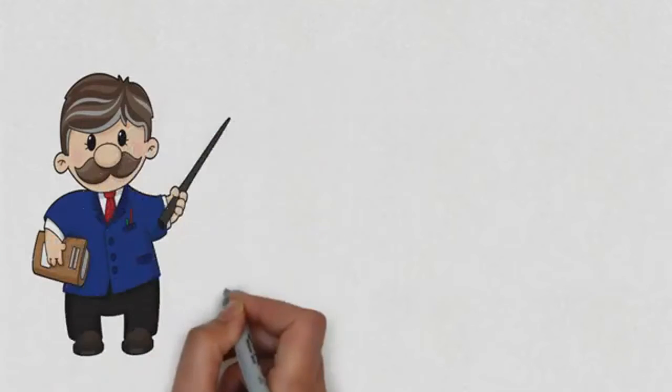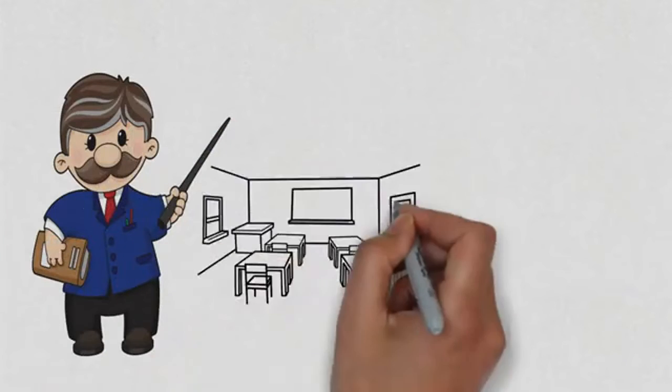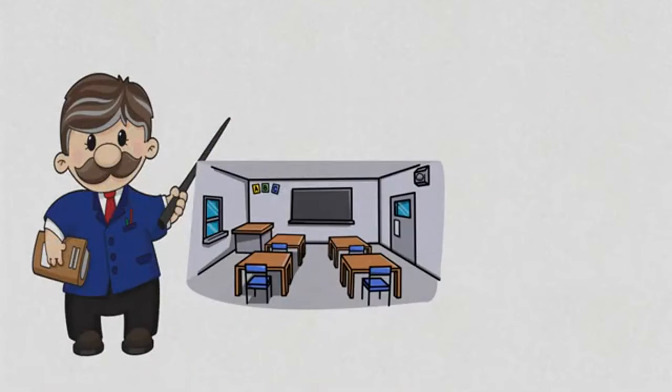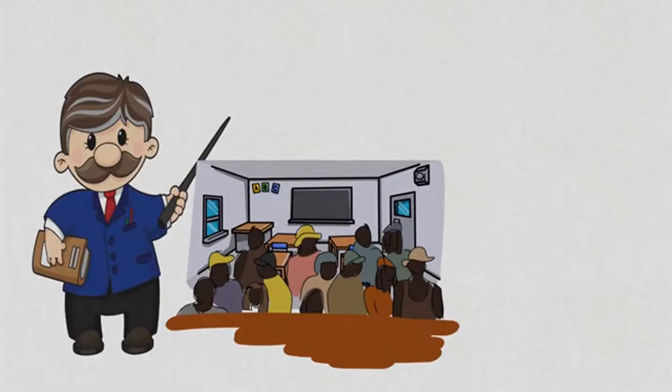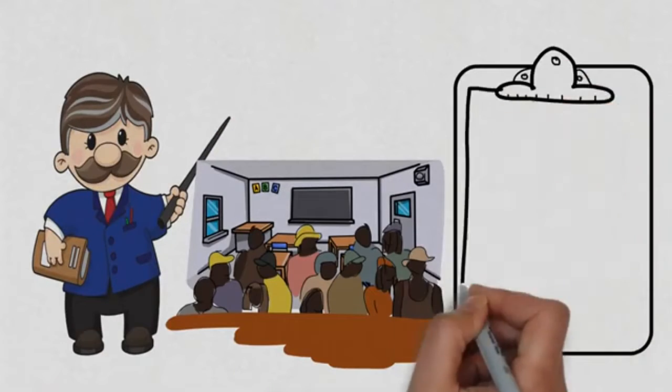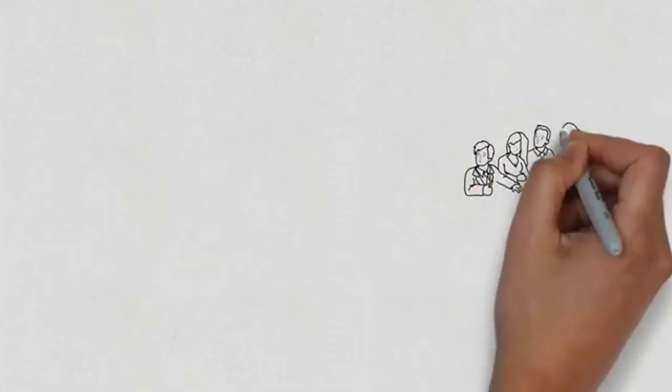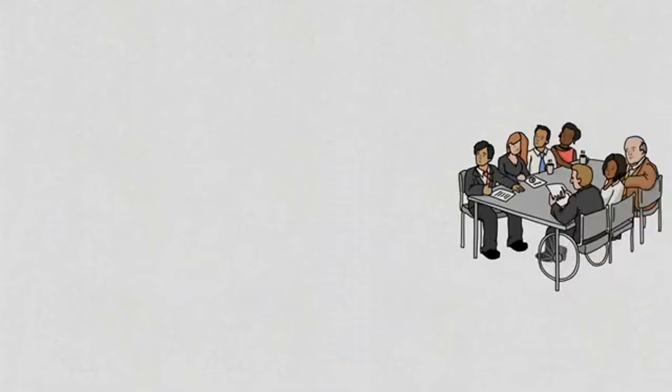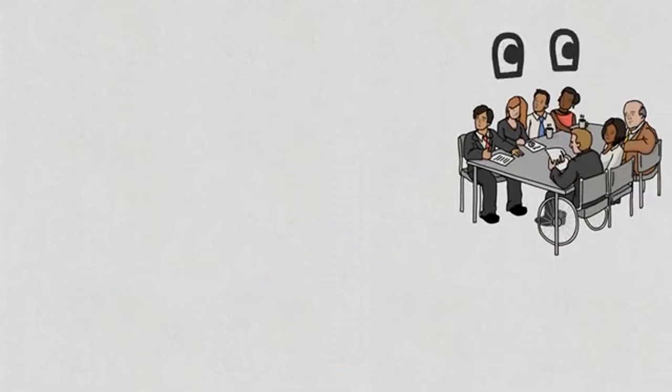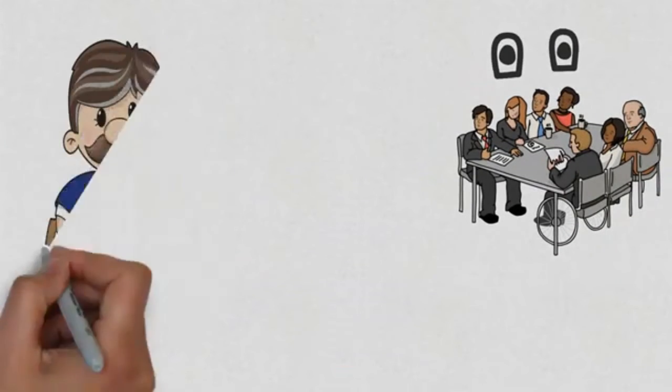One day a professor entered the classroom and asked his students to prepare for a surprise test. The students waited anxiously at their desks for the test to begin.